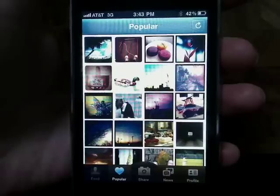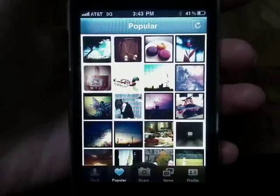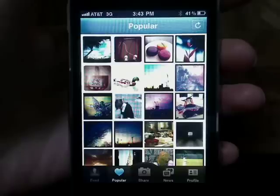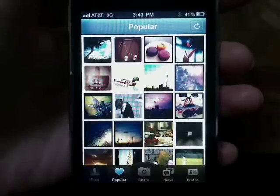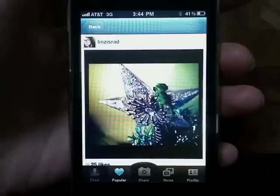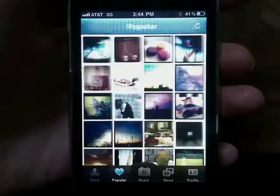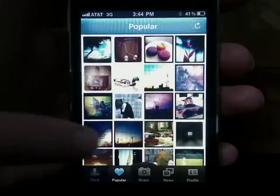Welcome to Episode 1 of Photo Sharing with Instagram on Butterscotch.com. Instagram is an iPhone app that allows you to instantly share what you're seeing or doing with quick snapshots.